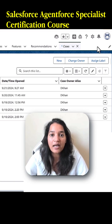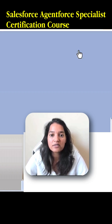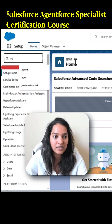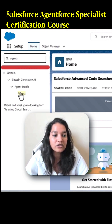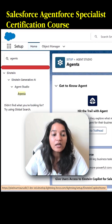First, in order to access the agent, we are going to go to Setup. We'll click on Setup here. In the quick find, we'll type 'agents'. Under Agent Studio there is an Agents option, so click on that here.